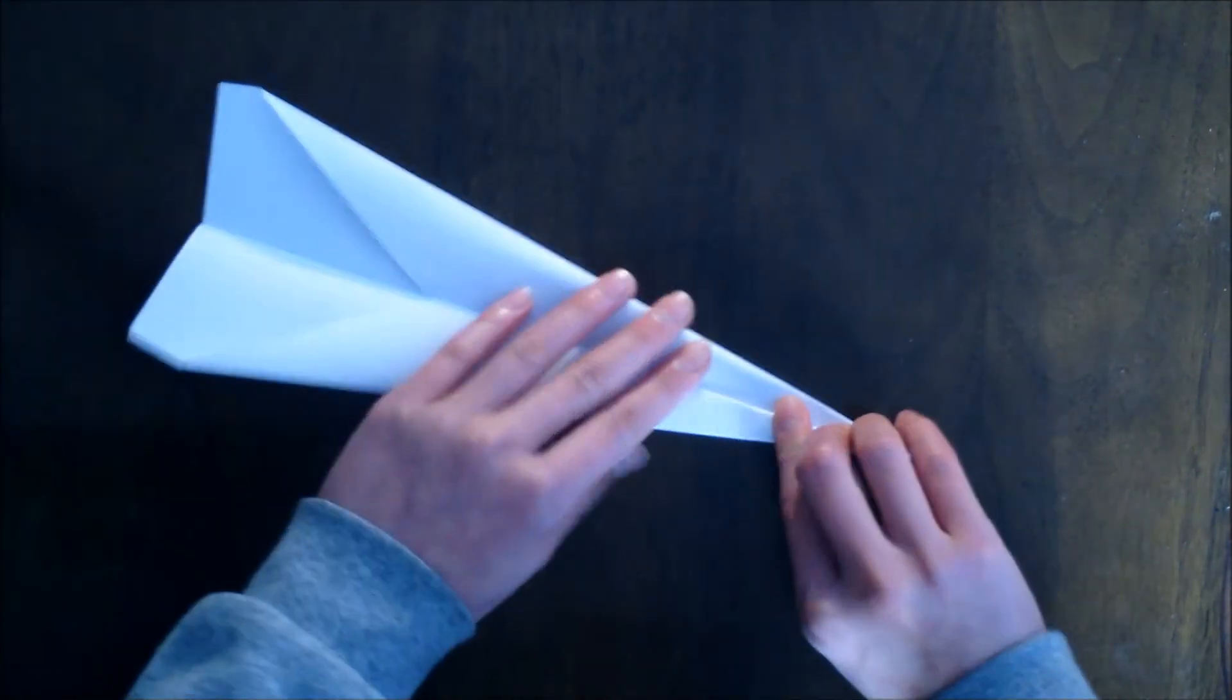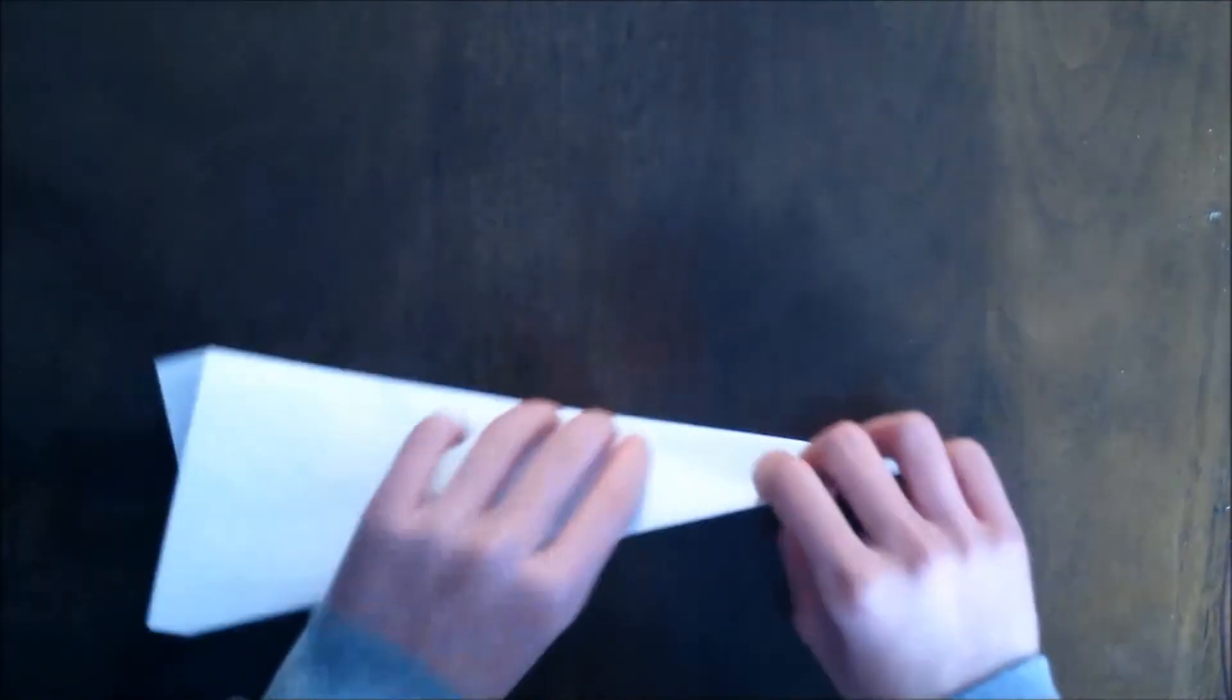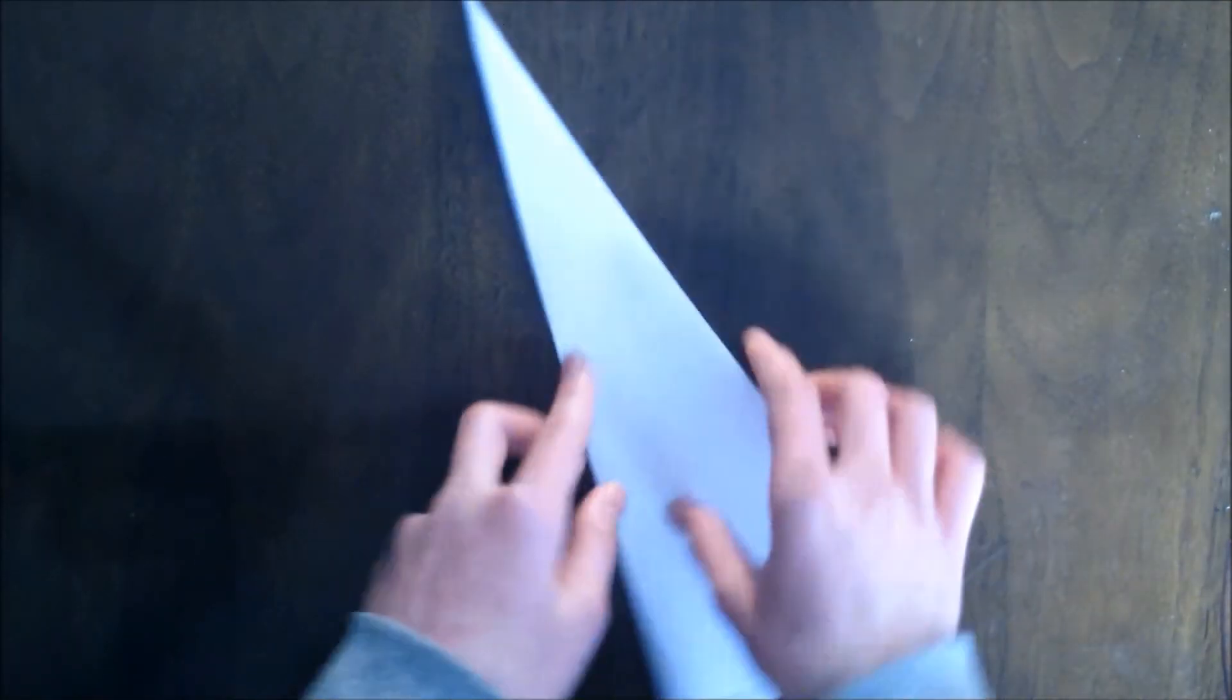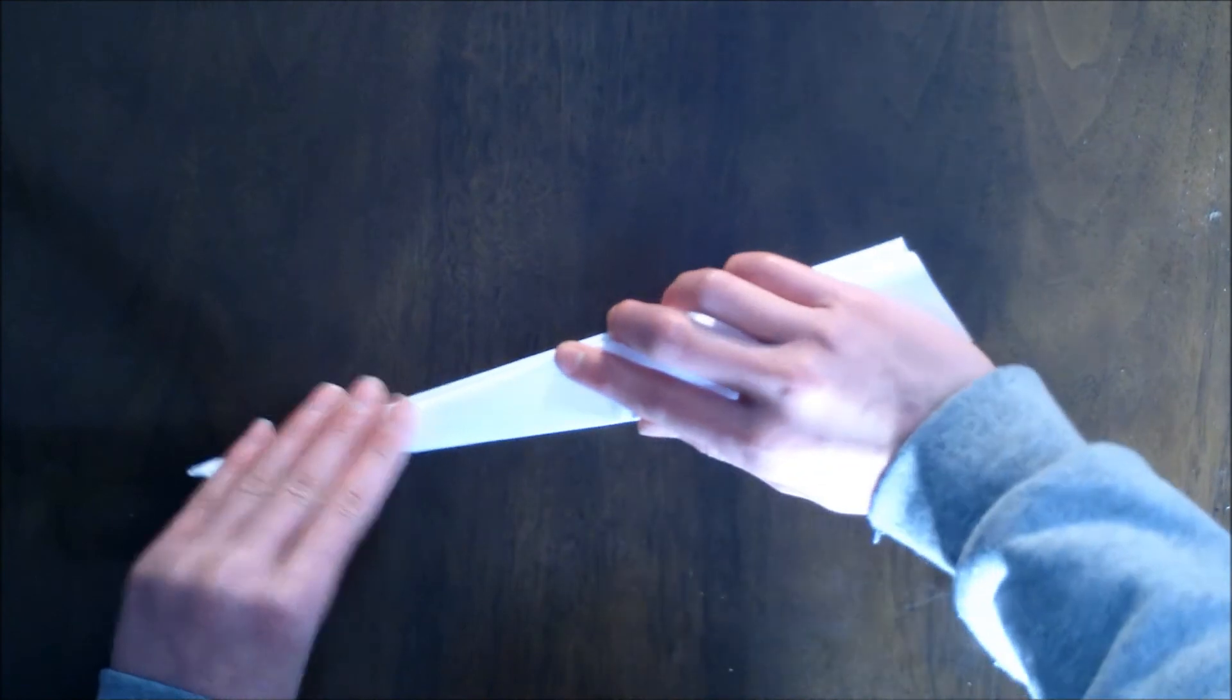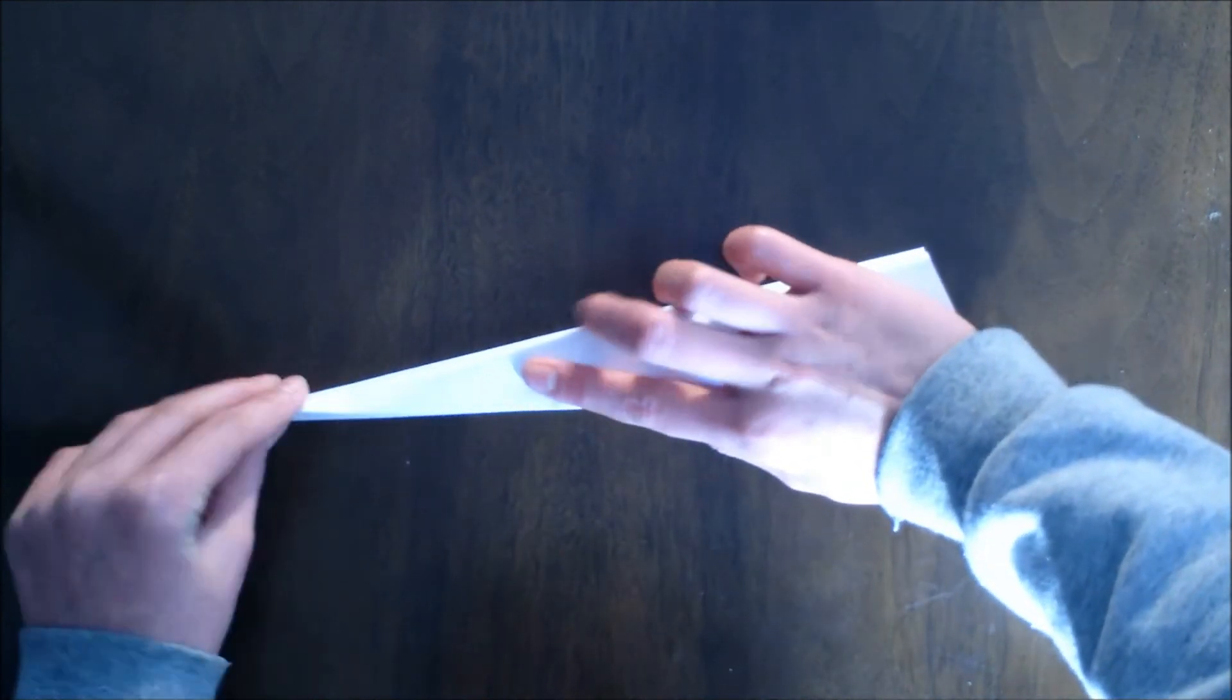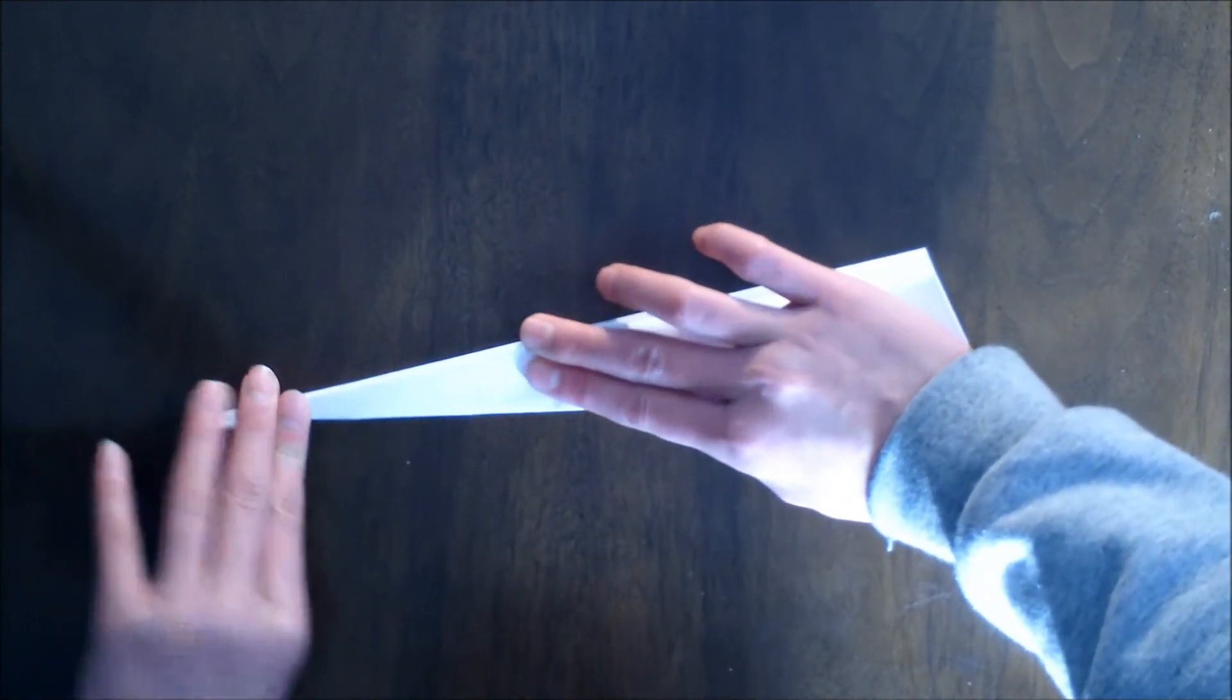And then flip it over and do this exact same thing so that they're both equal.